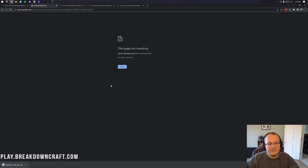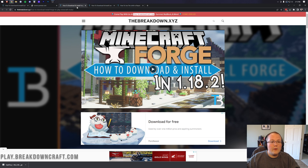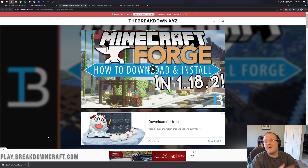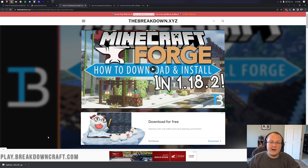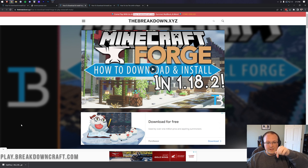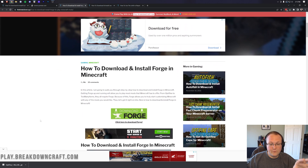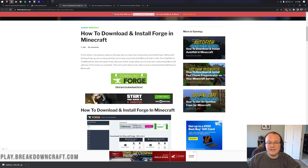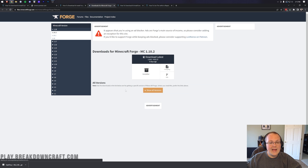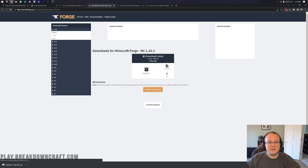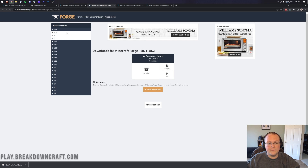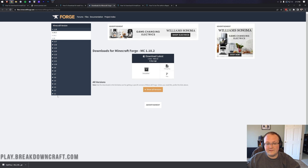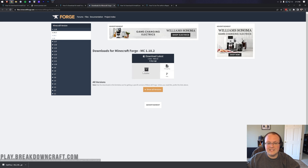We also need to download Forge, which is required to install OptiFine and any other mods. Even if you already have Forge, we'll show how to install it. The third link in the description takes you to our in-depth Forge guide. Click the green download Forge button, find the 1.18.2 version — it may already be selected — or select it from the left sidebar, then click 'installer' under Download Latest.